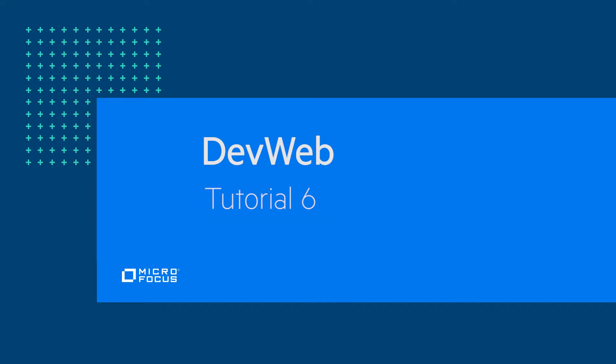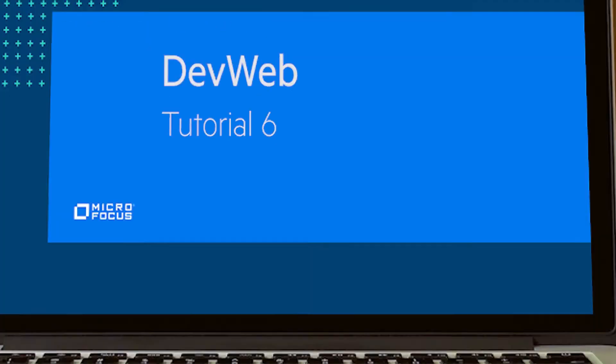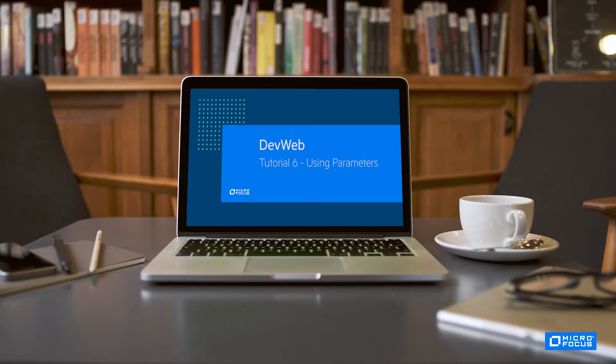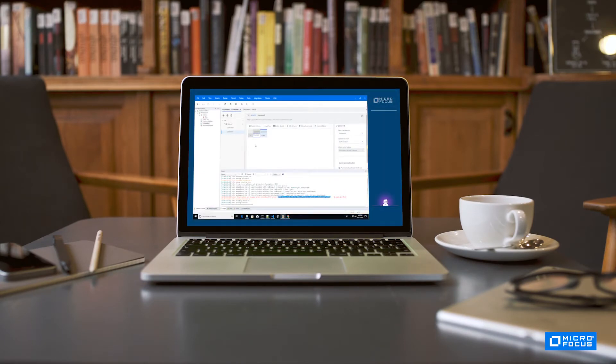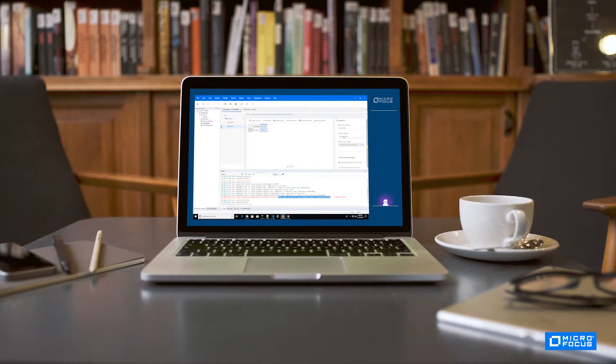Welcome to the sixth session on Microfocus's DevWeb protocol. In this video, we'll learn how to add parameter data to the script and use the data in the script via the new DevWeb SDK.